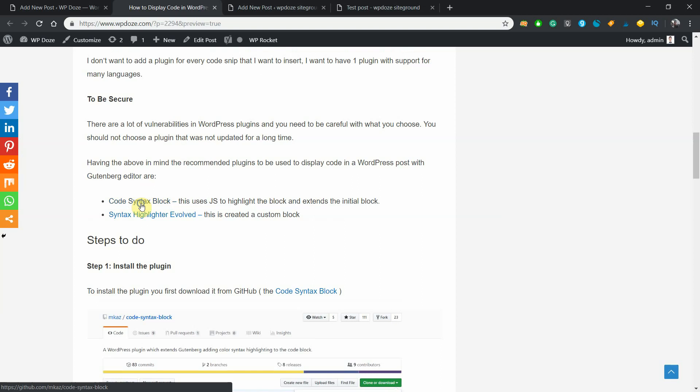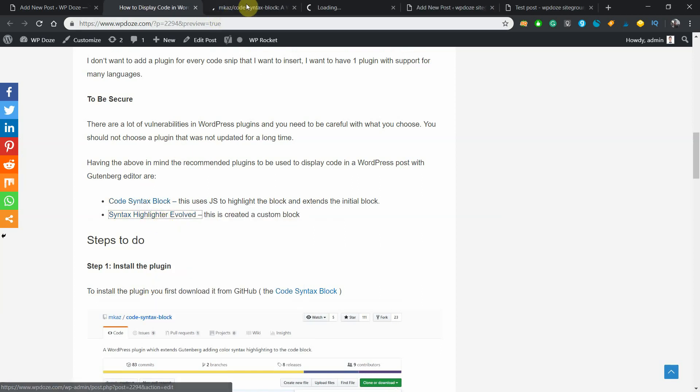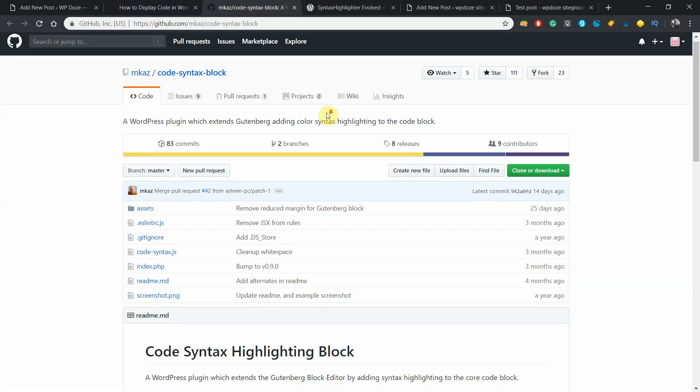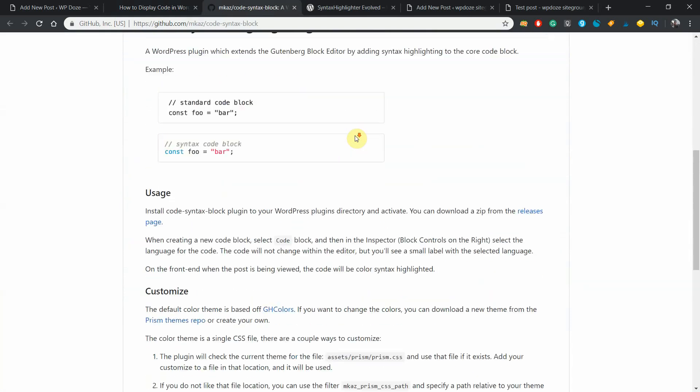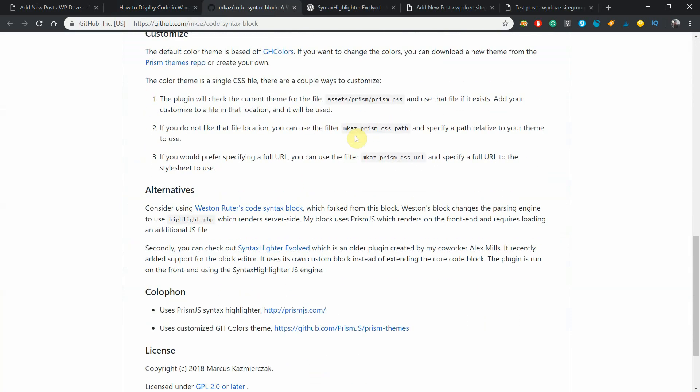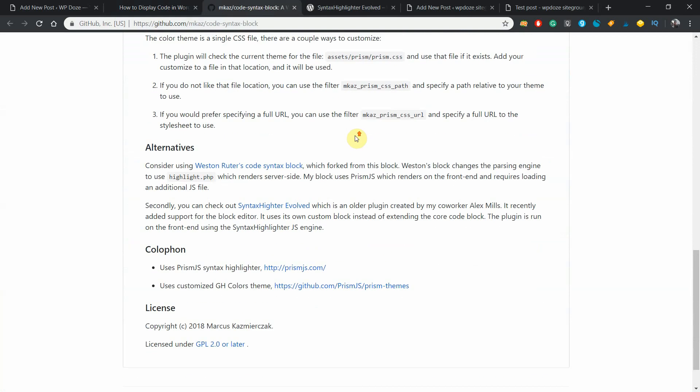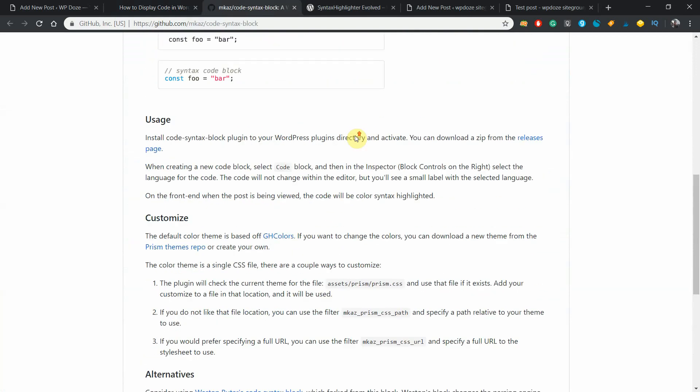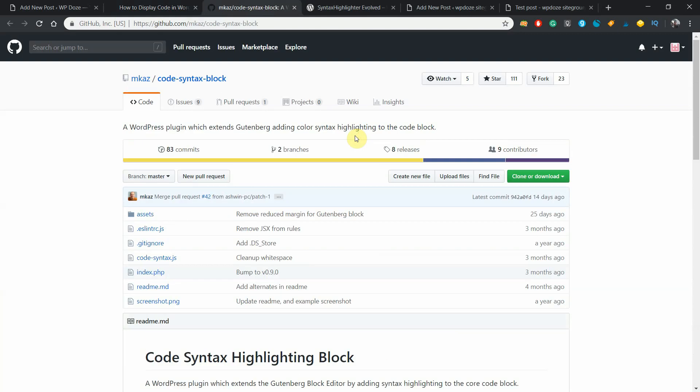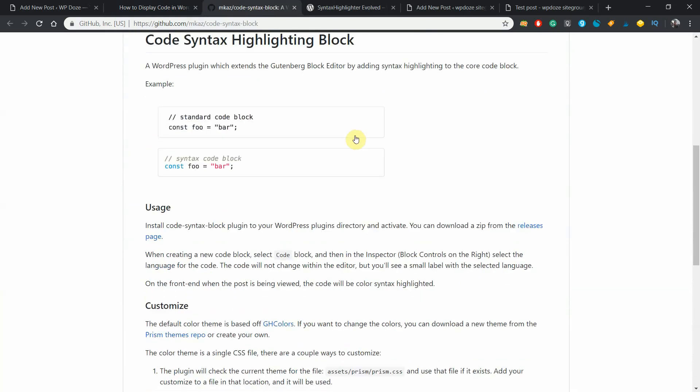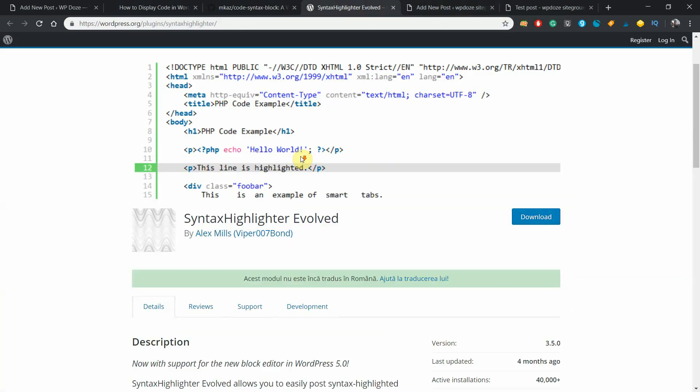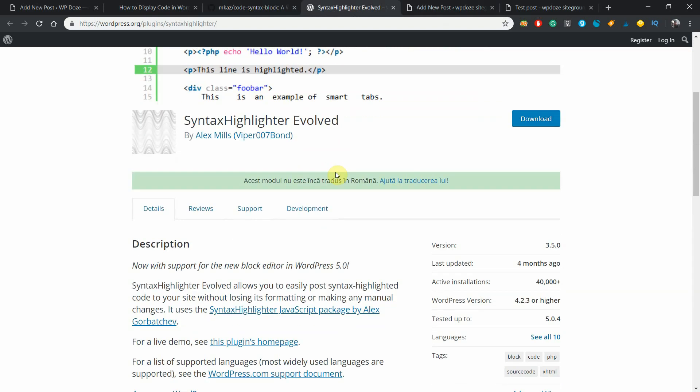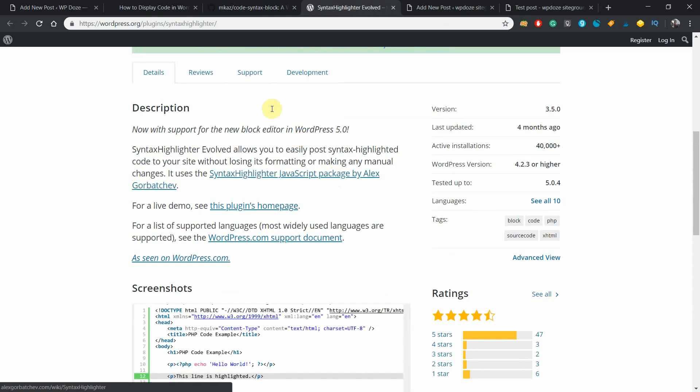So to format the code, we can use one of these two plugins. The first plugin is a GitHub one that is very light. It is formatting the code with some JavaScript, it is very fast and it is adding support for a lot of codes. The second plugin is Syntax Highlighter Evolved - also a light plugin that's adding a custom block that you can use to add your code.